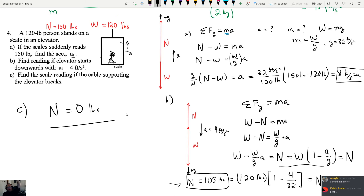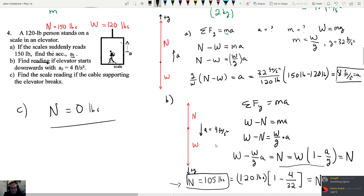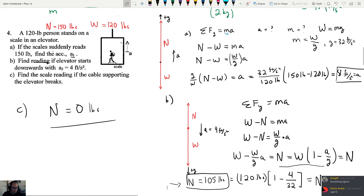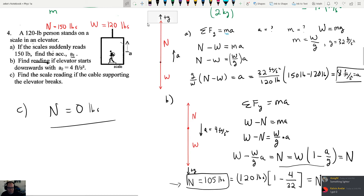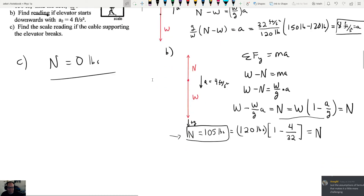The answer is zero pounds. It's a straightforward problem if you know how to do it, but if you're a student just reading this problem, it's not simple at all. The most important thing: make the direction of the acceleration positive. There's a homework problem similar to this.